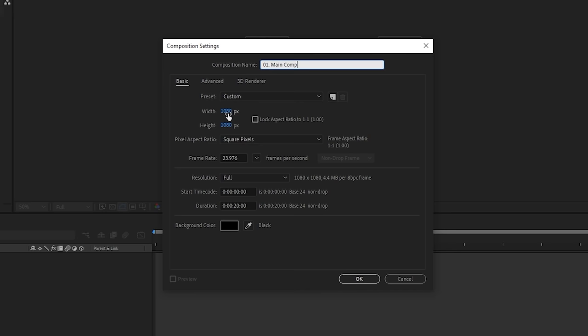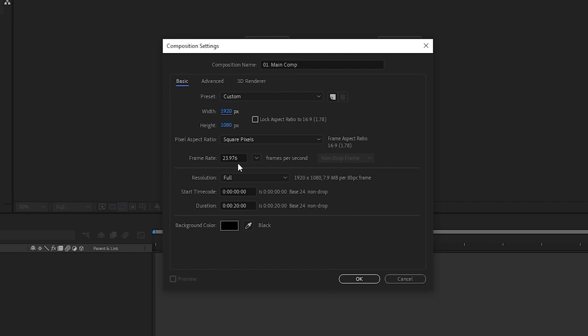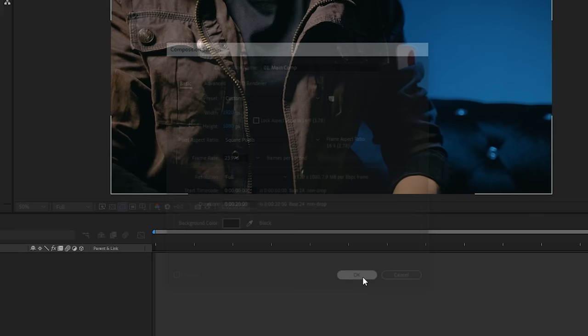You can also change the frame rate. Most people in film use 23.976 frames per second — it's pretty much standard, and a safe choice if you don't know what frame rate the client wants. Resolution is set to full, you can leave that. Duration is the length of the composition you'll work in — in this case it's 20 seconds. Hit OK, and you can always change these settings later by hitting Ctrl+K.